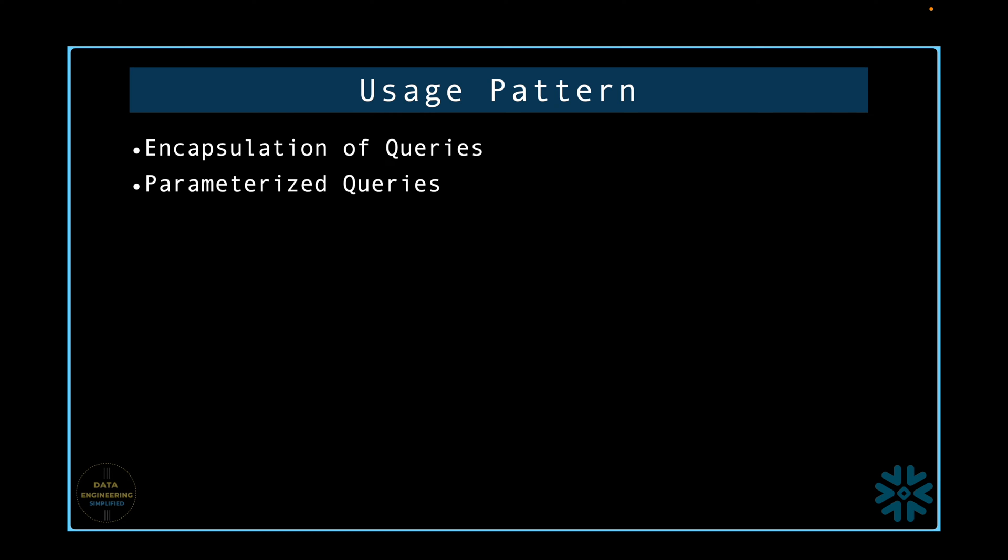Parameterized query. There are cases where you need to create queries dynamically and then execute them. You encapsulate these queries and make them dynamic by using parameters or variables and use them as needed like a named block, and this is a classic case of reusability.